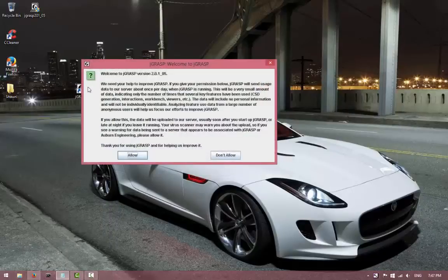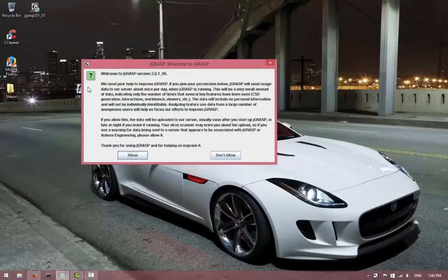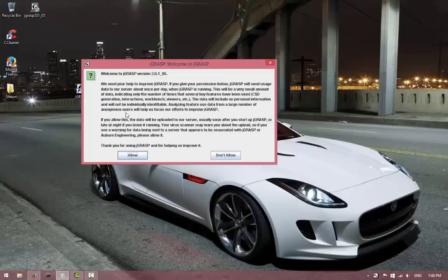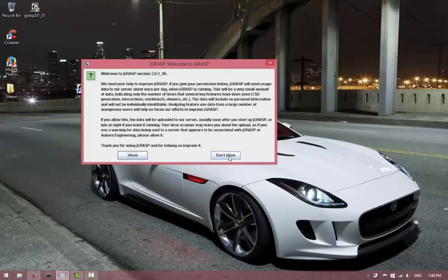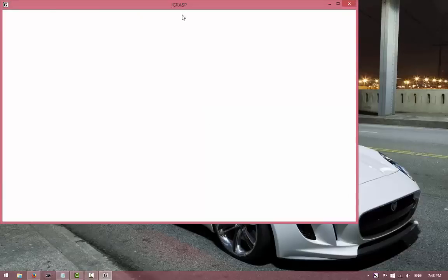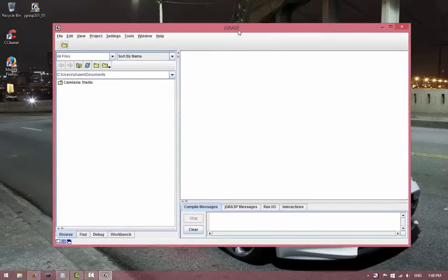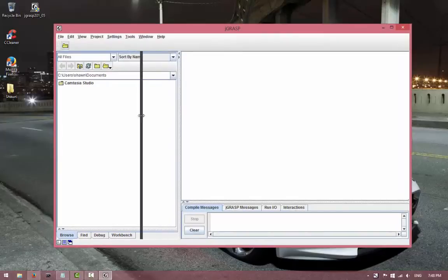So once you run it - running it for the first time, you will see this window here, right? So if you want this to send your data to the server, then hit 'allow.' If you don't want this, hit 'don't allow,' and just click one of them. And then there you go, you're in jGrasp here.